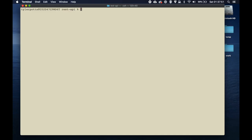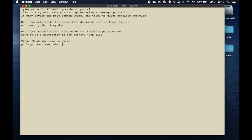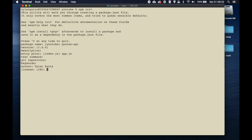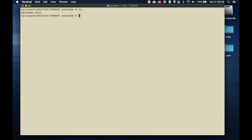To get started, we need to create a new folder. I'll use 'mkdir' and call it something like 'rest-api' or 'youtube', then cd into it. Once inside, run 'npm init' to start a new Node application. It asks for a name — I'll say 'quotes-api' — and we'll set the entry point to app.js. The rest of the fields don't really matter. Hit enter and we have our package.json.